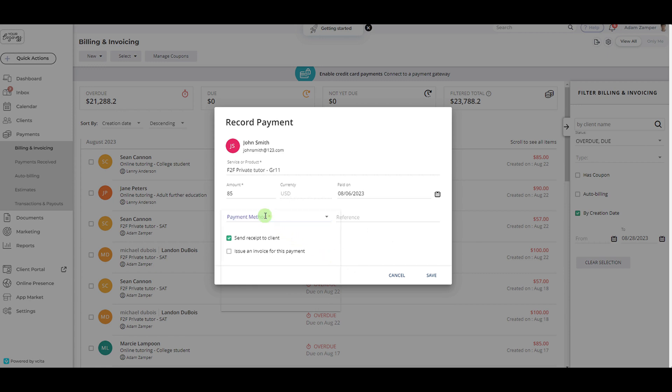Record a payment as cash, credit card, bank transfer, automated clearinghouse, check, PayPal, or other.